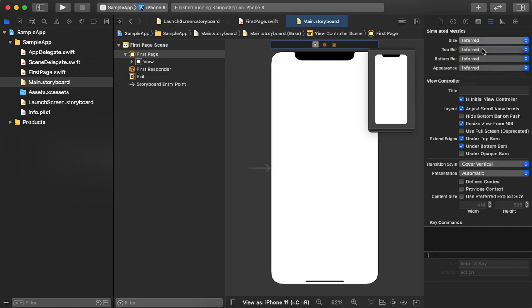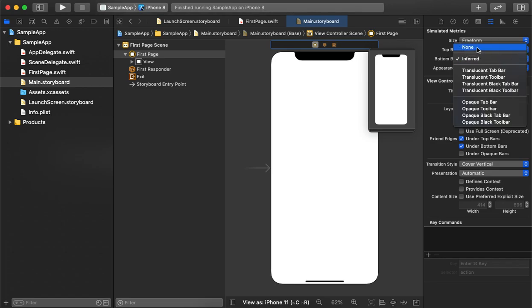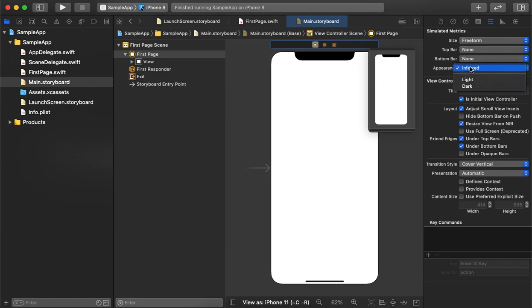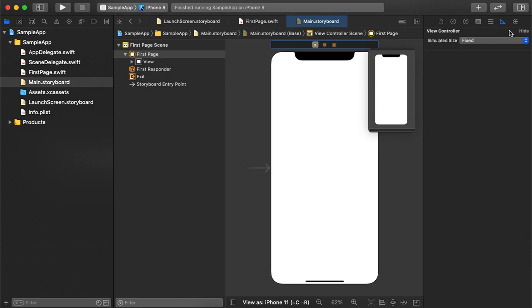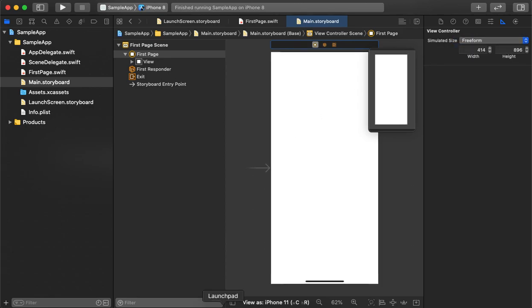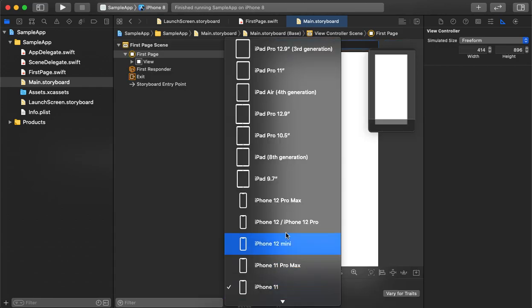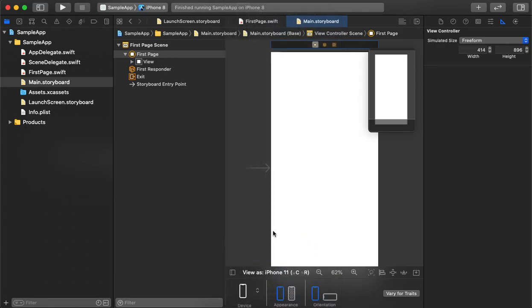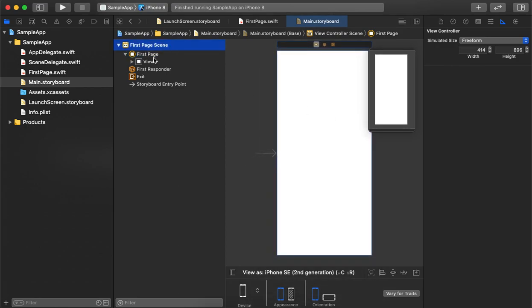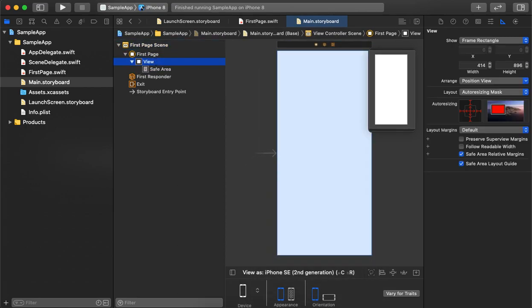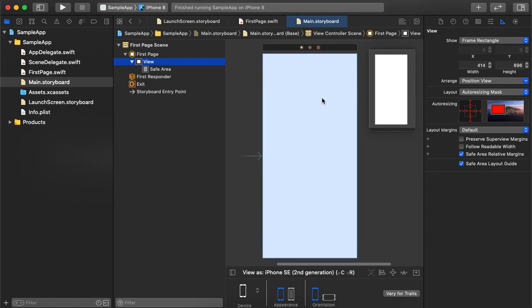These are the basic properties we can use — size is free form, top bar we are not using so we set it to none, bottom bar we don't have a tab bar so that is also none. Appearance is based on the selected theme — light or dark. The simulator size should be set here, and we will keep the lowest supported resolution right now.